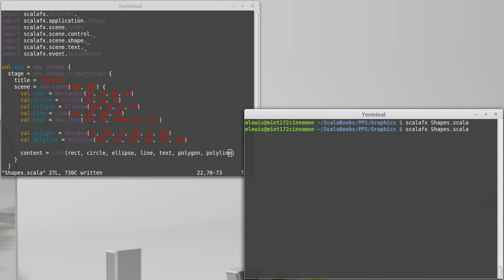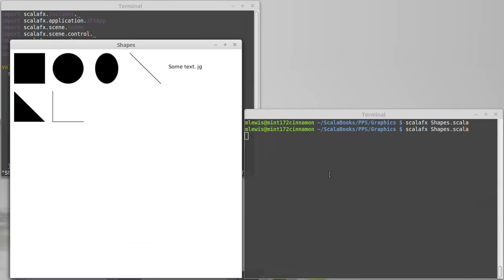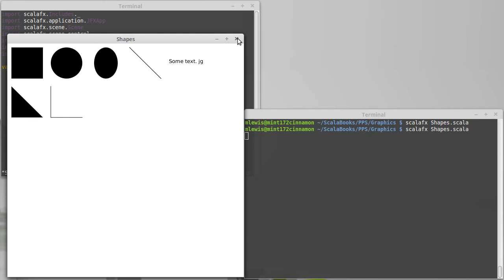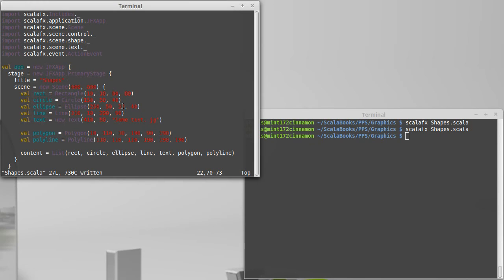And what does that look like? Well it turns out that the polyline does not automatically close off the way the polygon does, and so it might actually be interesting to add in one or two more points on this just so we can see a bit more about how it works.